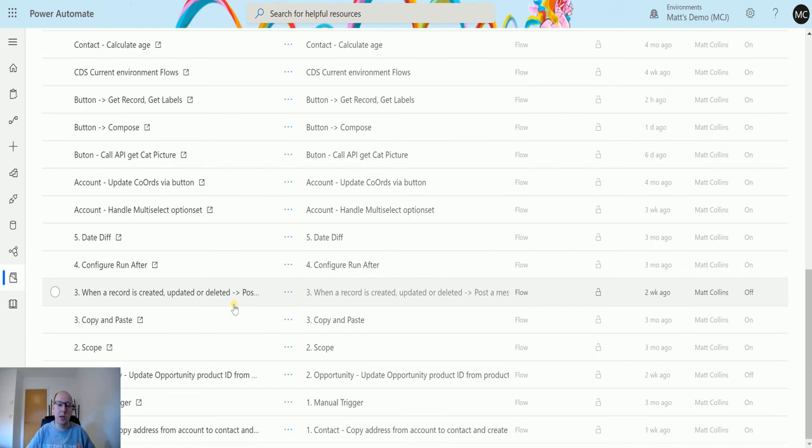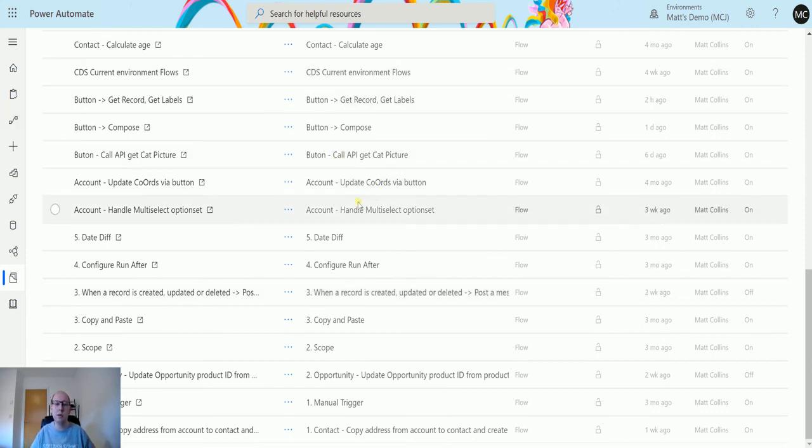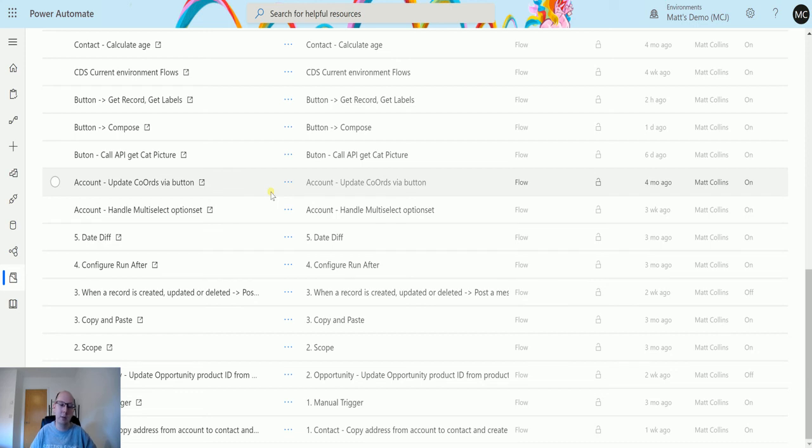That is a quick and easy way. You can find all your flows and you can go, this one's the one that's causing the problem. I can go and disable that and edit it.